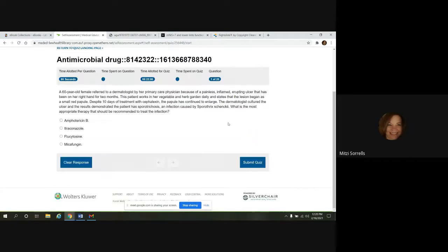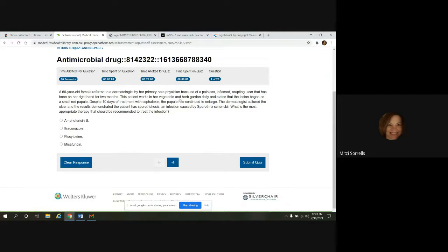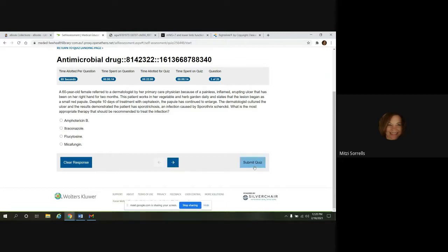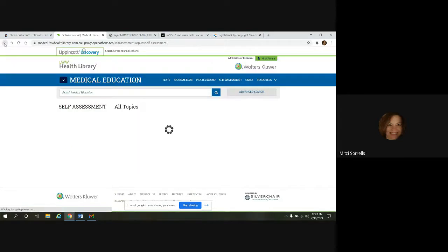And this is what it looks like when you're taking the quiz. The time's counting here. It'll show you what question you're on. And you would just select it and then go through to the next questions here. And when you're done, you would submit the quiz.